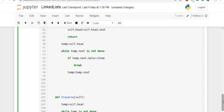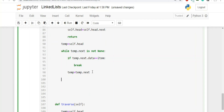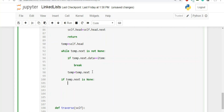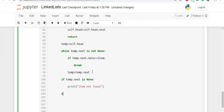To check if the item was not found: if temp.next is None, we've stopped at the tail without finding it, so we print 'item not found'. In the else part, we know the item was found, so we write: temp.next = temp.next.next. That's the deletion code.